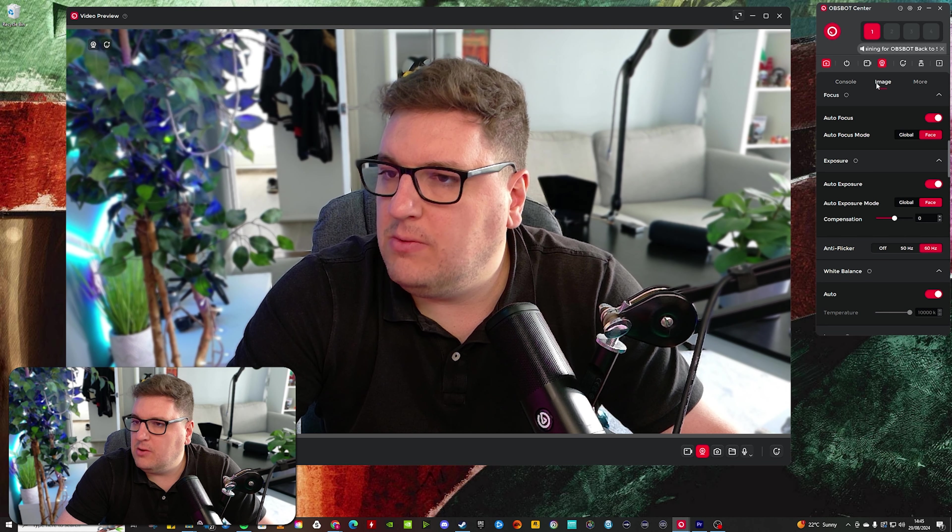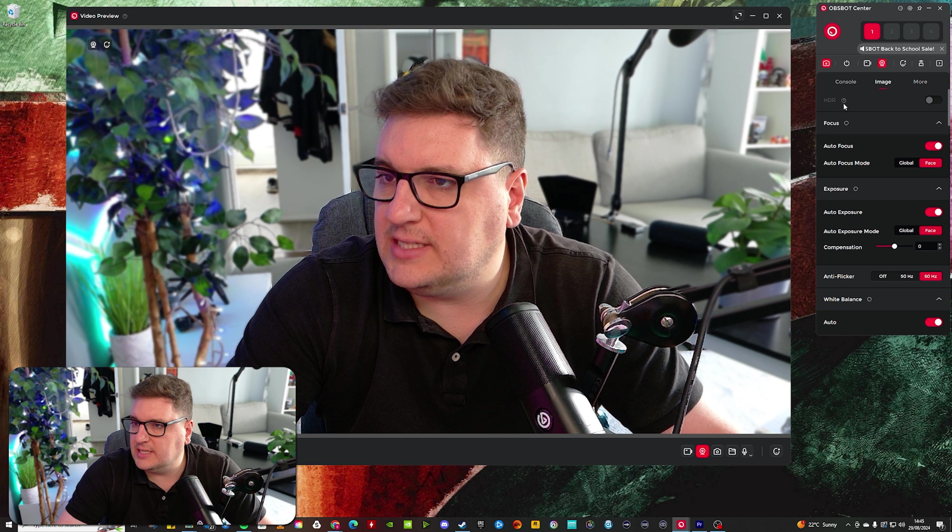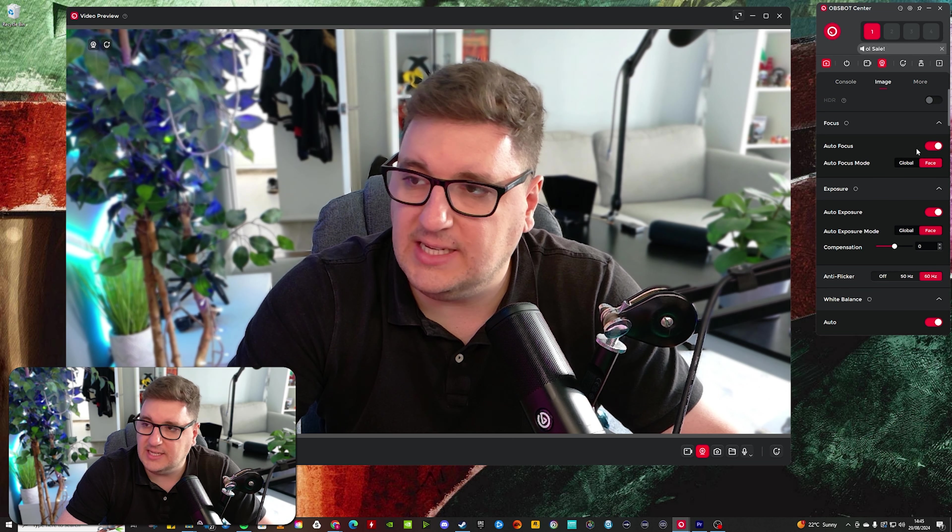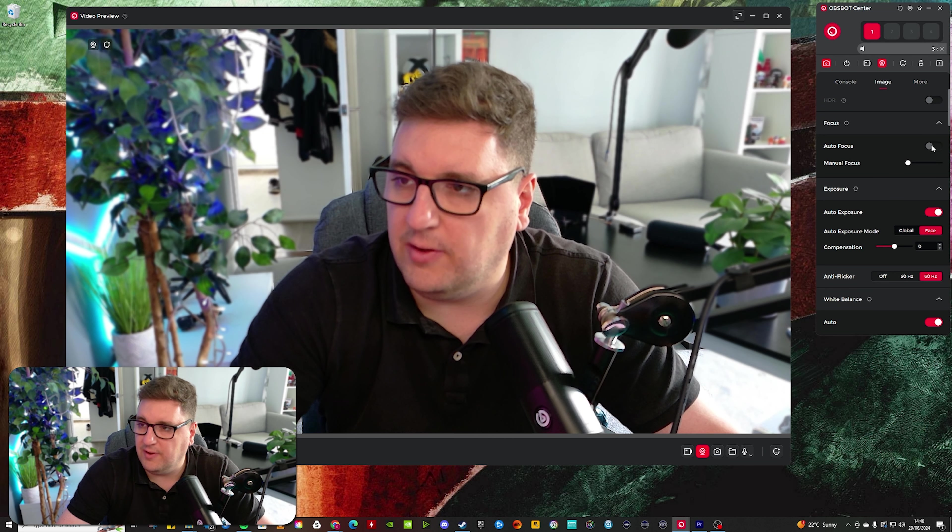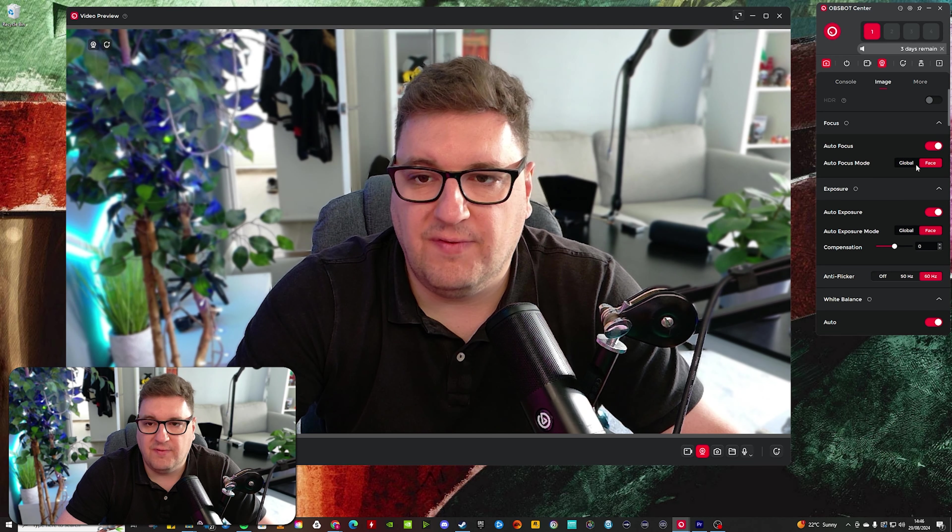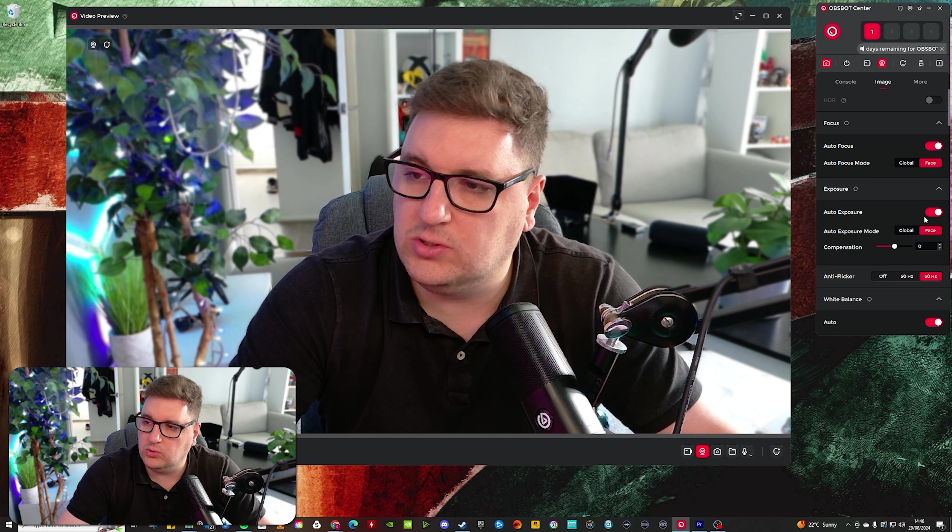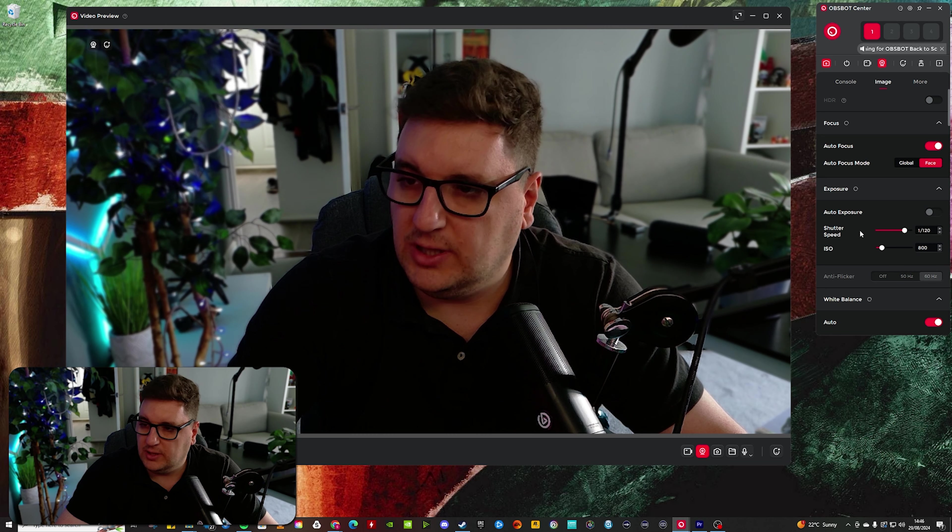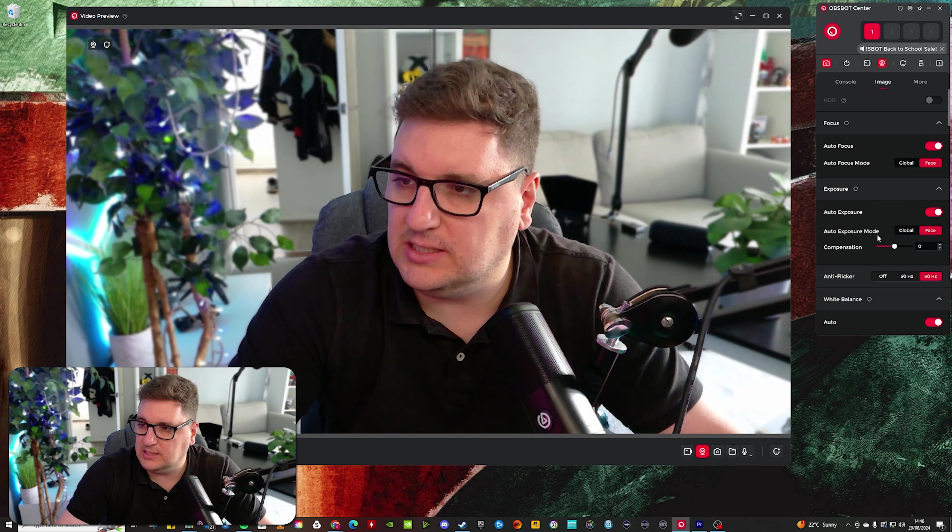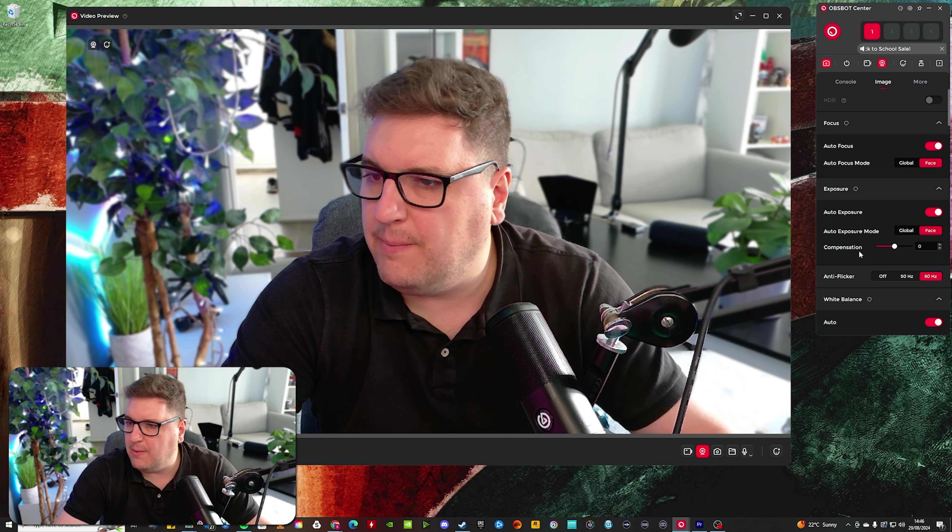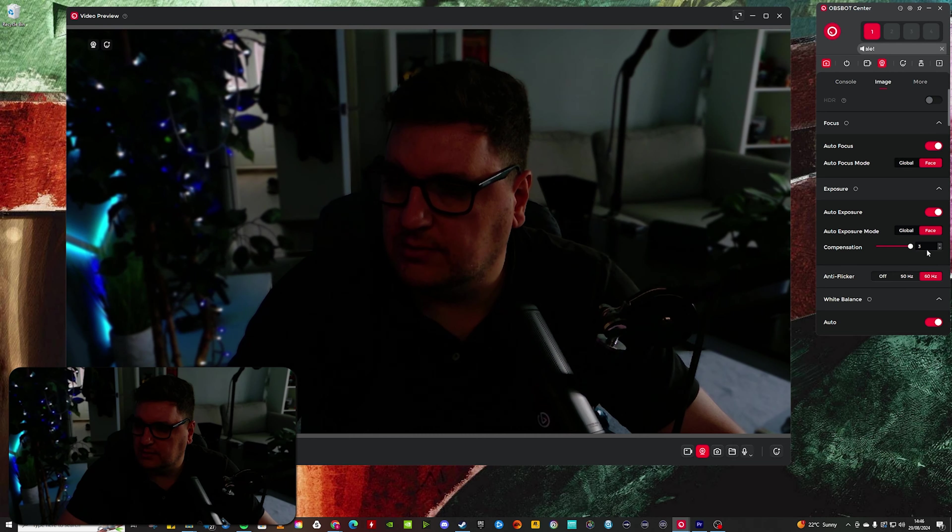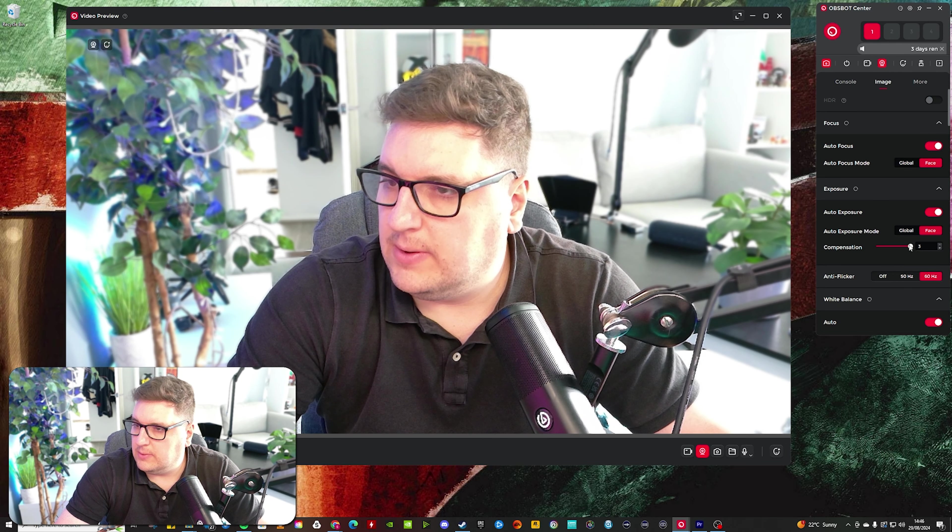Second menu, you've got your image settings, where you have got a HDR setting grayed out. You've got your focus settings, again, auto-focus or manual focus, and global or face focus on that. Exposure settings, auto-exposure or manual exposure with a shutter speed and ISO settings, but I keep that on auto for now. And then you've got EV compensation here, minus three up to plus three. So again, I do keep that down at just zero or even one.